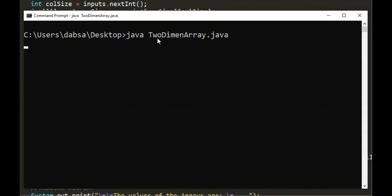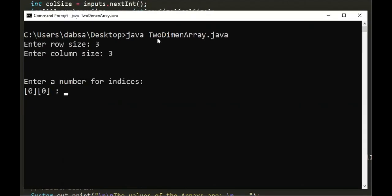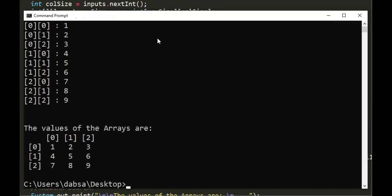Let's test the code. Row size is 3, column size is 3. And the values are 1, 2, 3, 4, 5, 6, 7, 8, and 9.